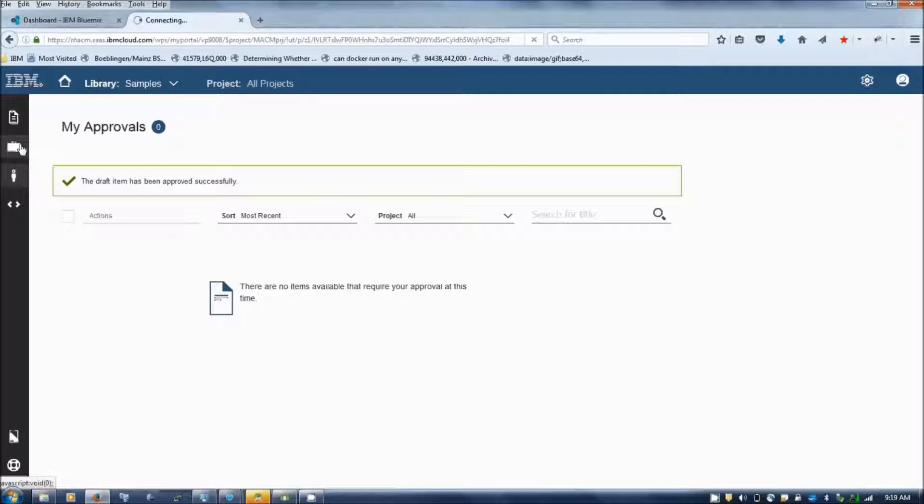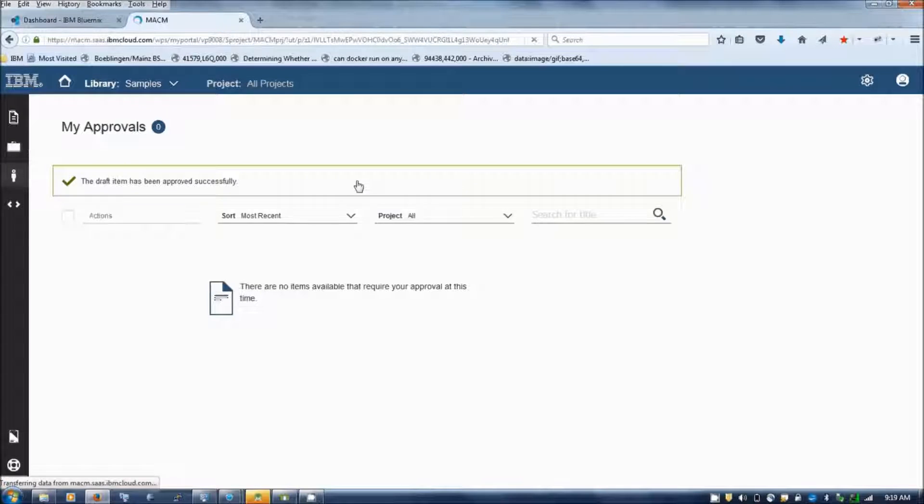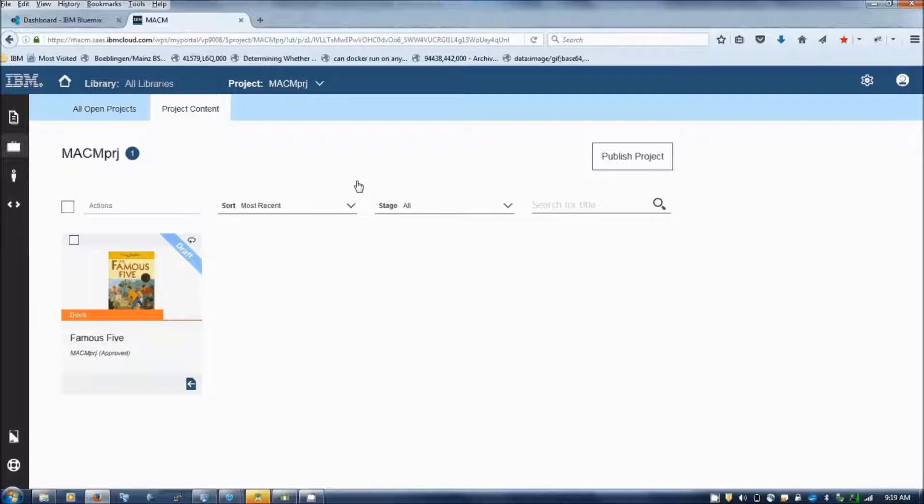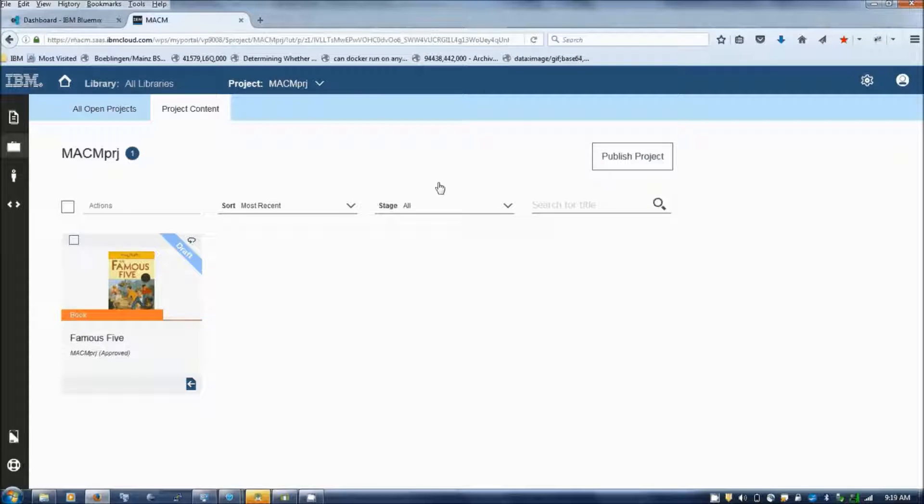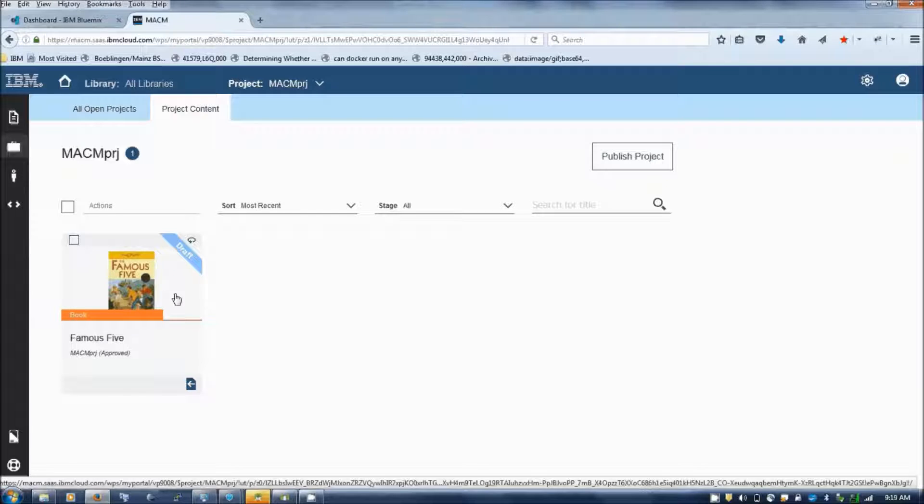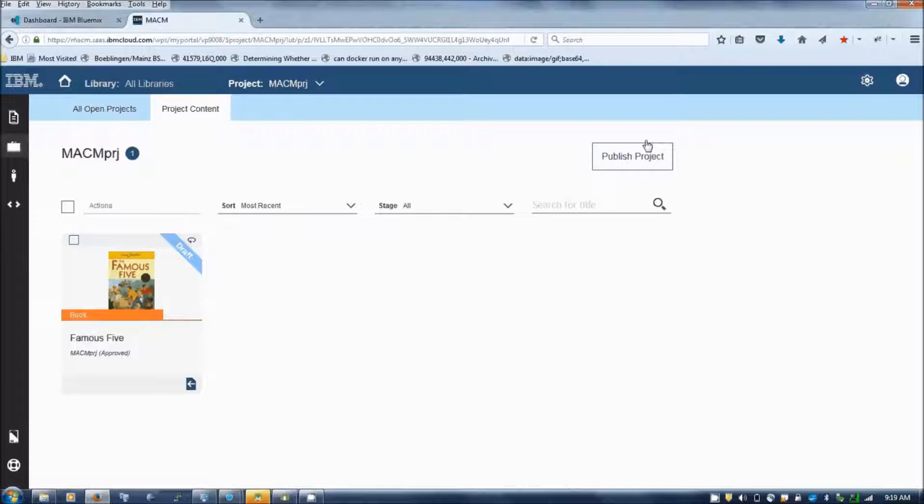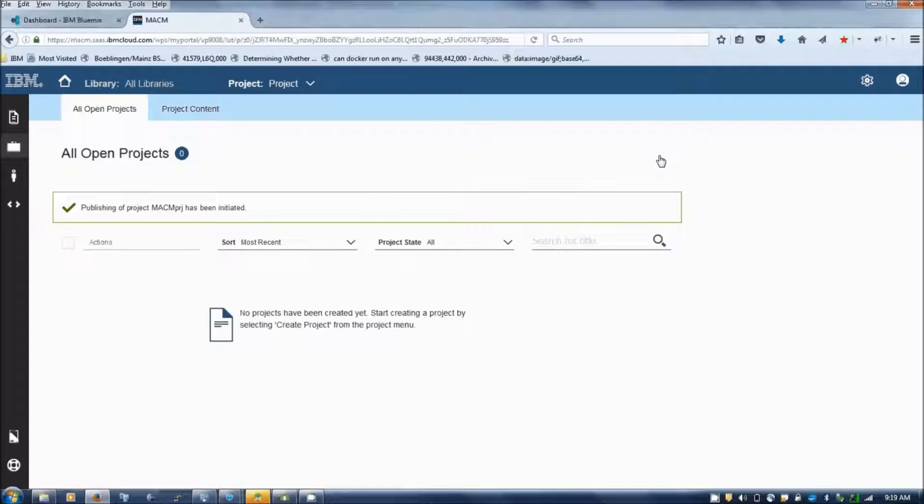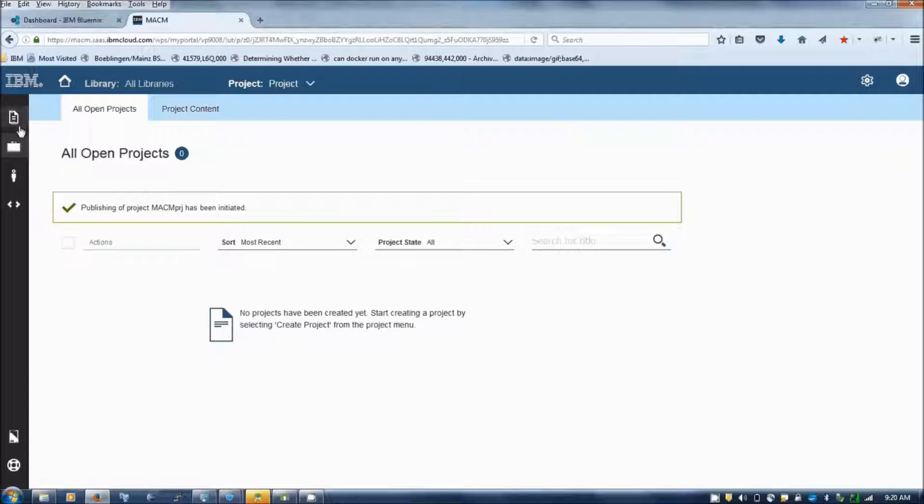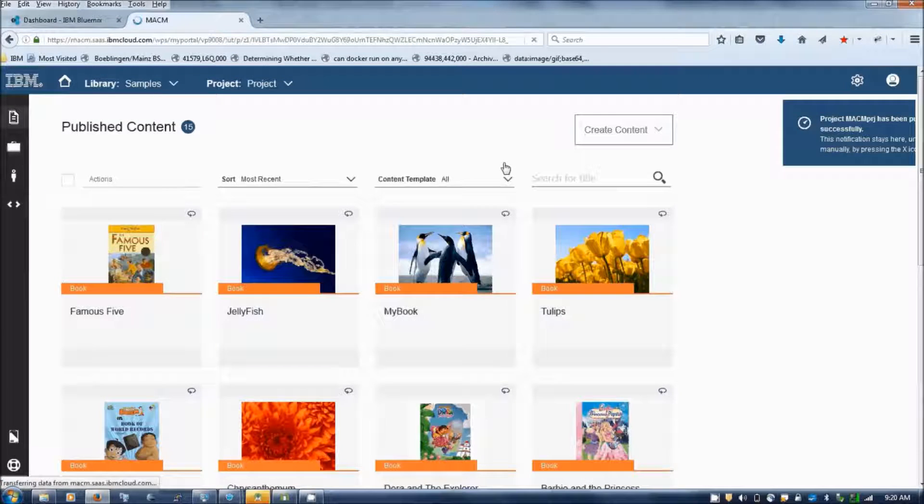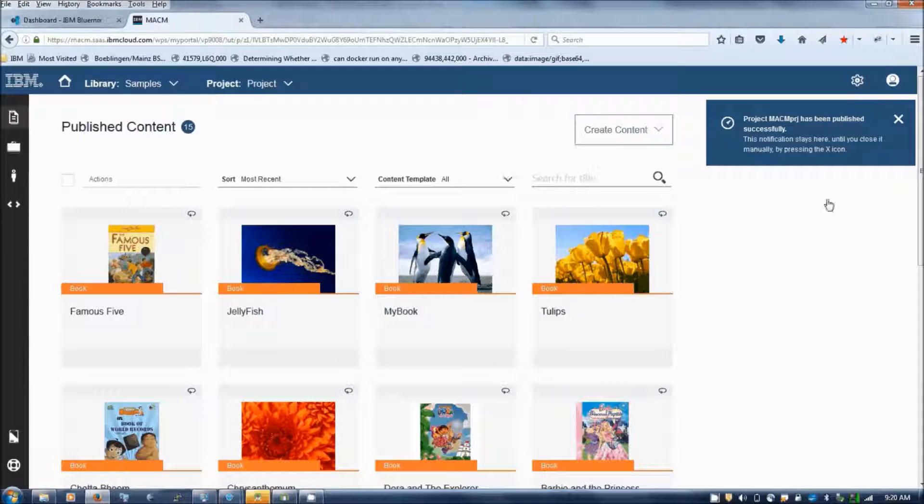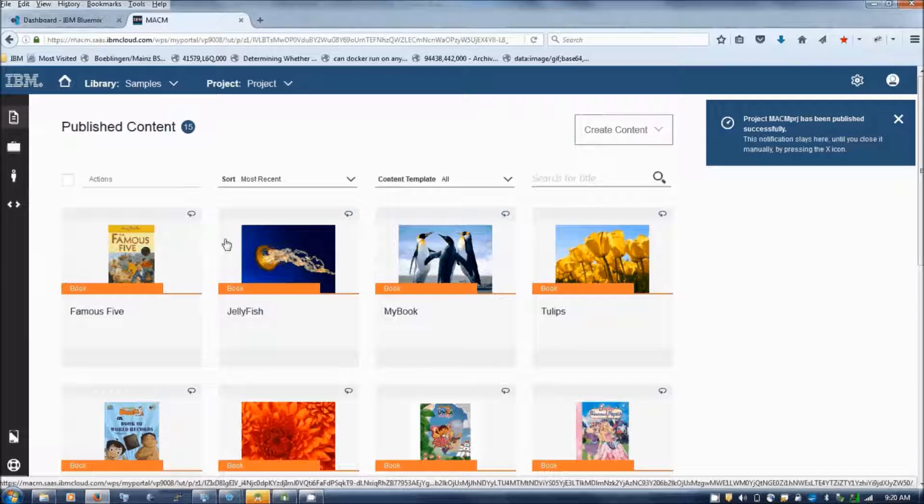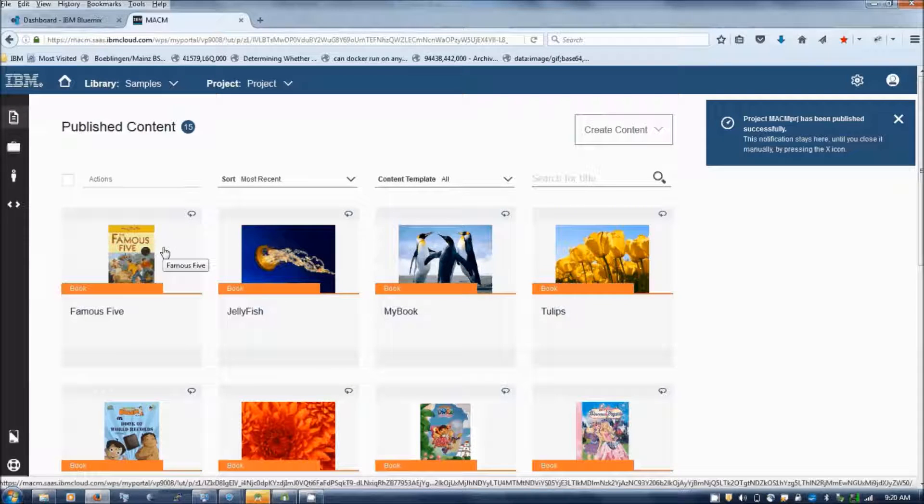Once the content is approved, he can publish the project so that the book will be available in the bookstore. Now you can see that the book has been published and it is available in the bookstore.